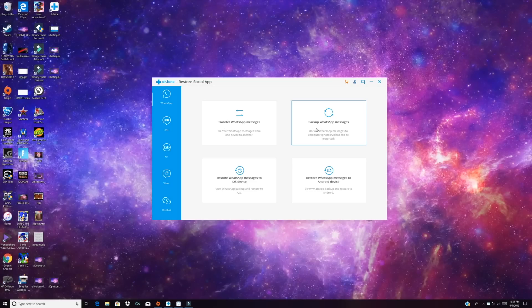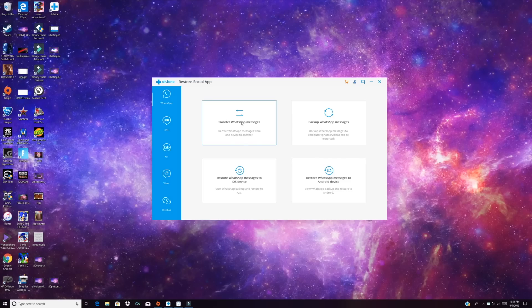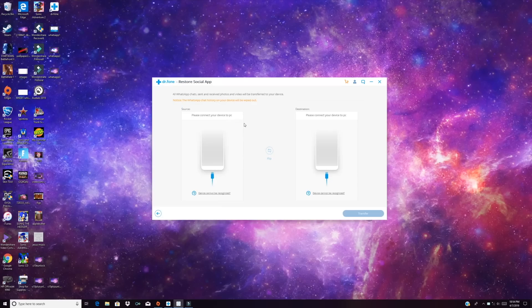Not only can you backup and restore your WhatsApp messages, you can also transfer between phones. So you can transfer between iOS and Android. So I'm going to show you guys how to do that real quick. Click on this Transfer. And we'll go ahead and connect both devices to the PC.